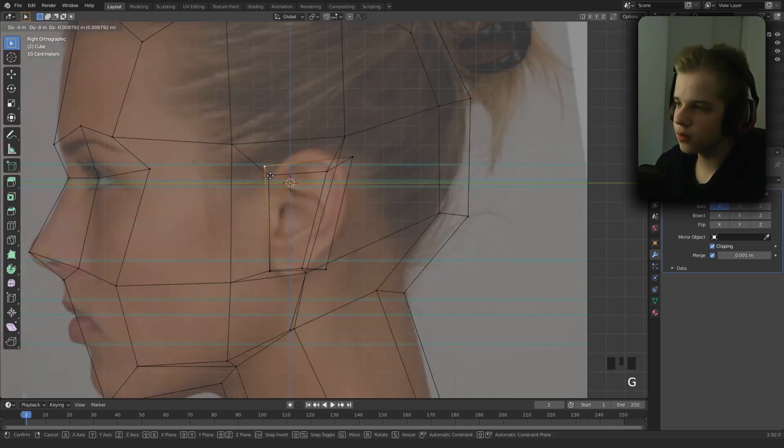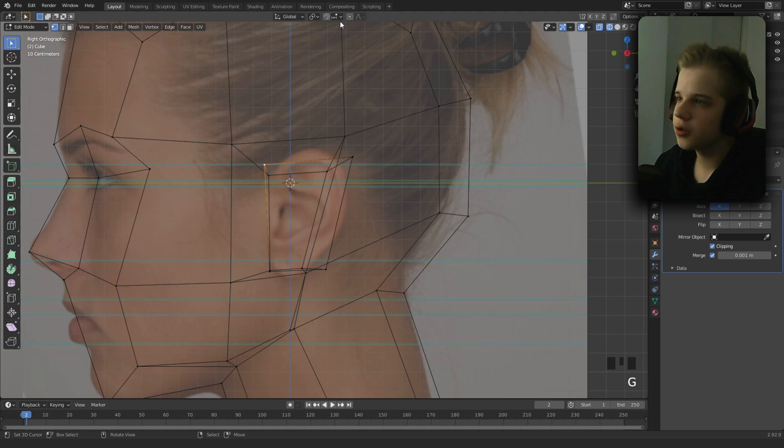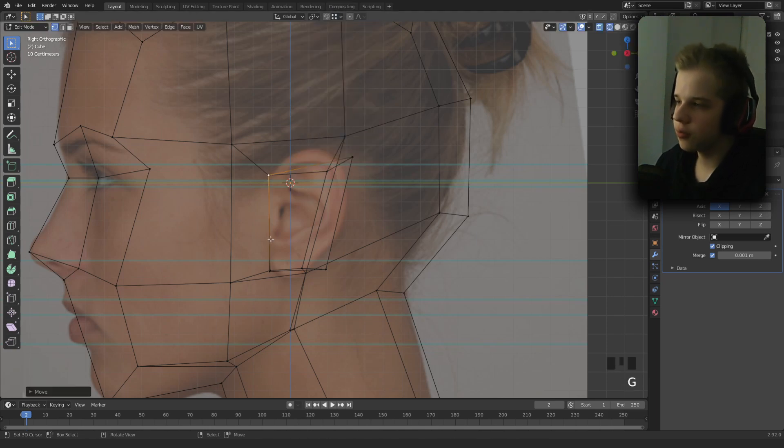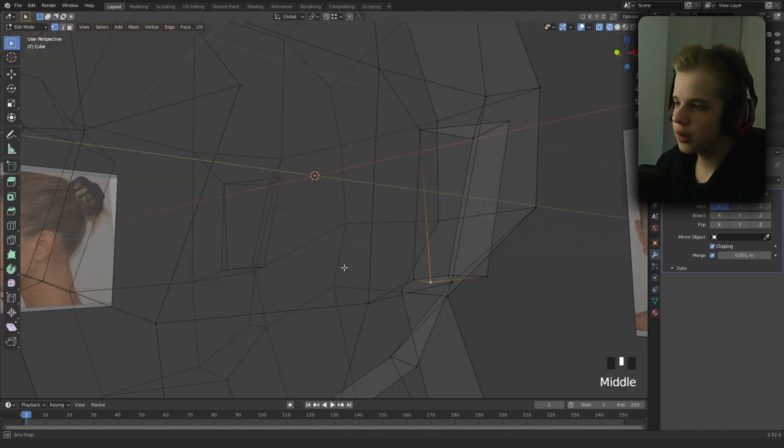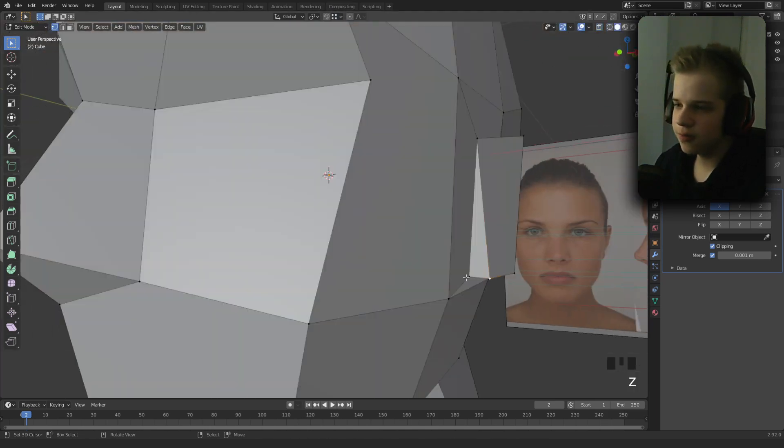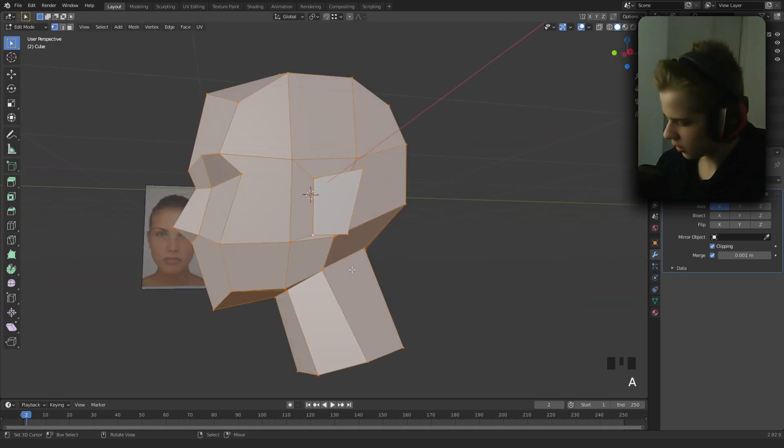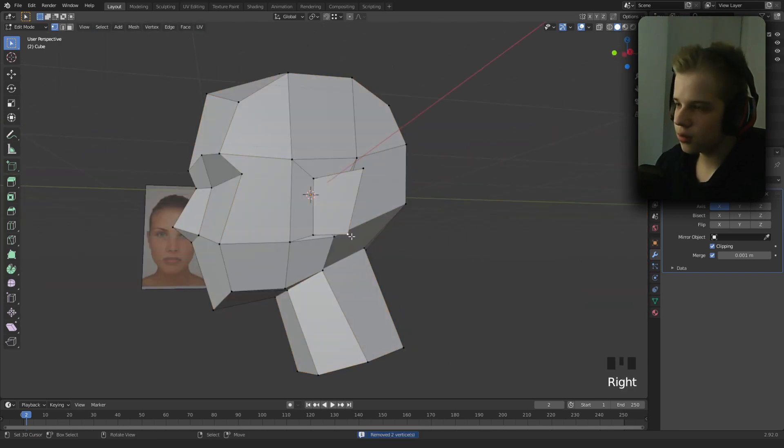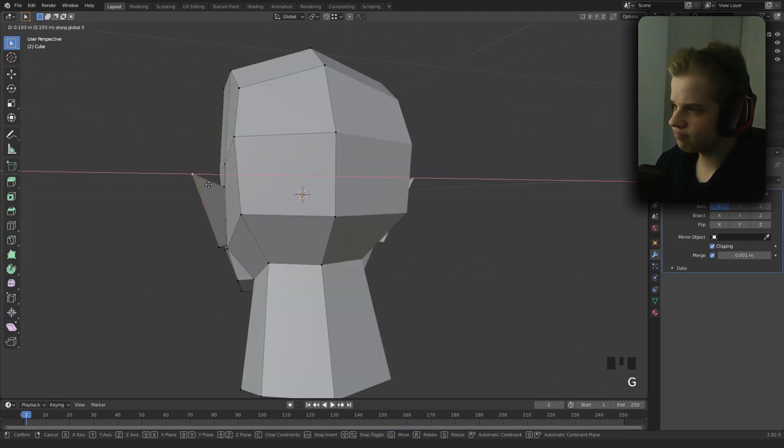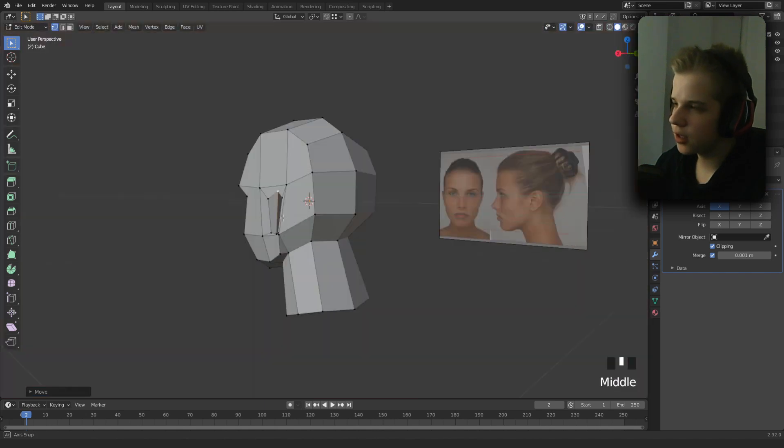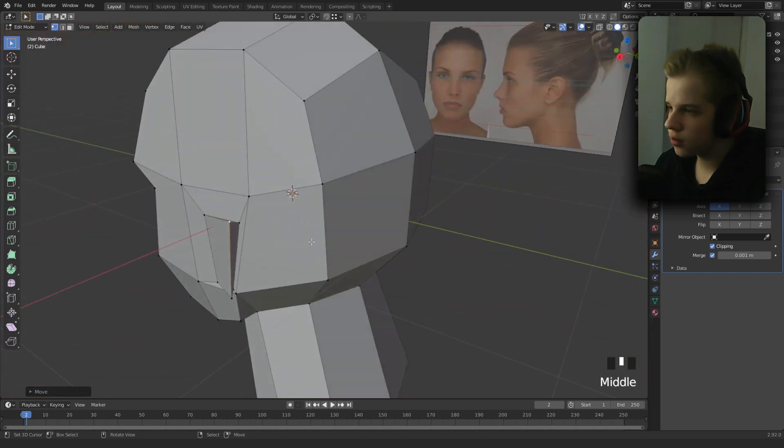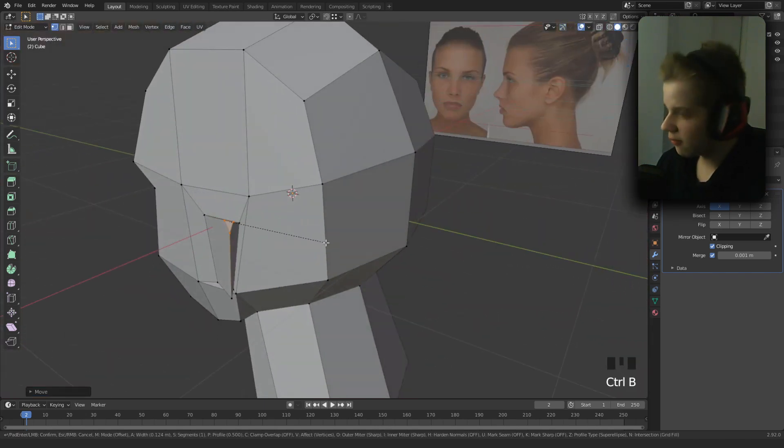Go to vertex snapping. Press Ctrl, select this vert, Ctrl+A, M by distance. Drag this out on the X-axis. You could bevel it by pressing B.